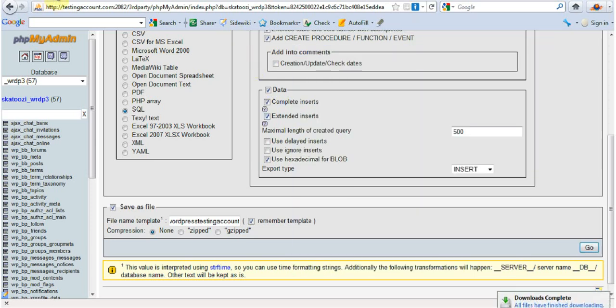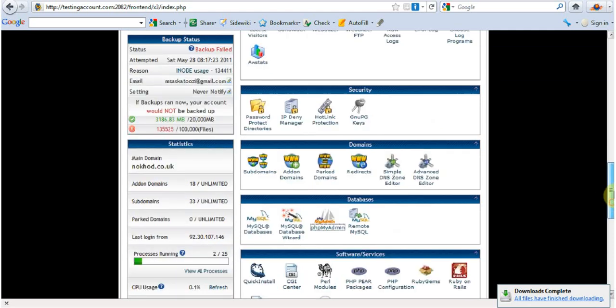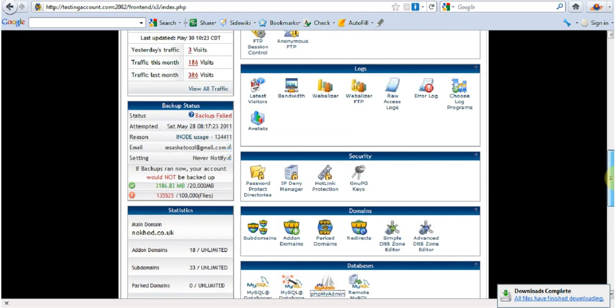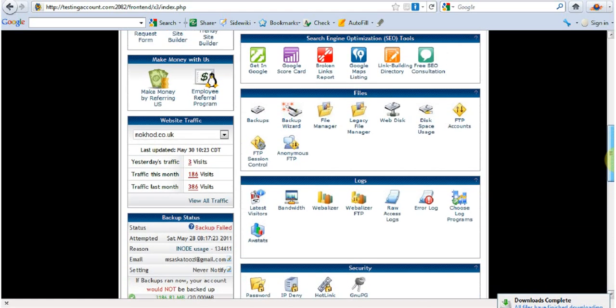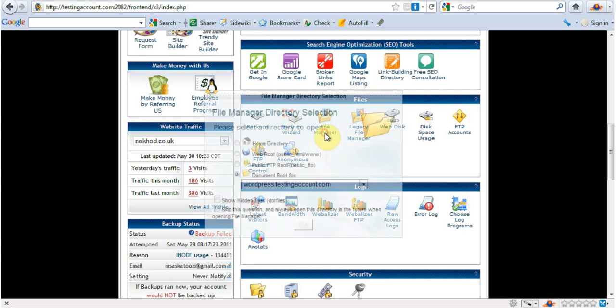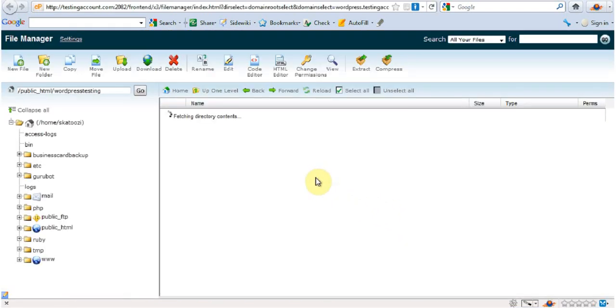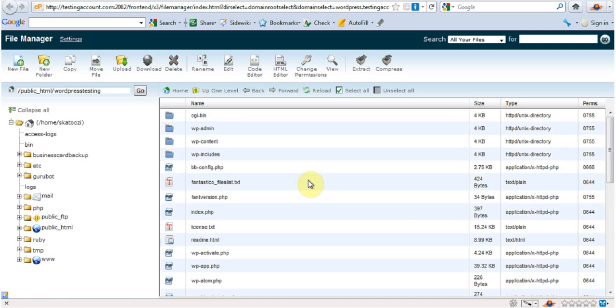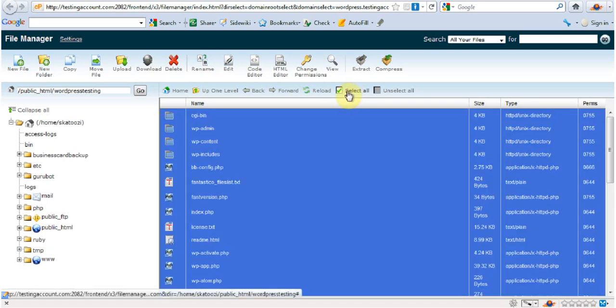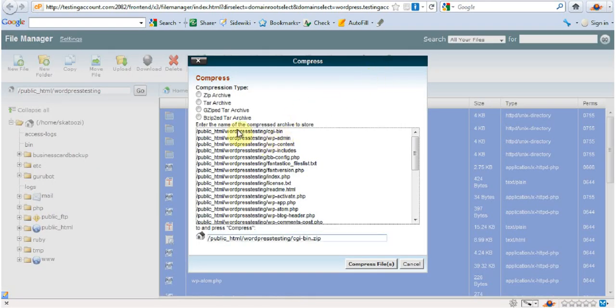While you're doing that, I'm going to go back to the file manager again. Open it up. I'm going to select everything and I'm going to compress them into one file. I'm just going to download that one file.